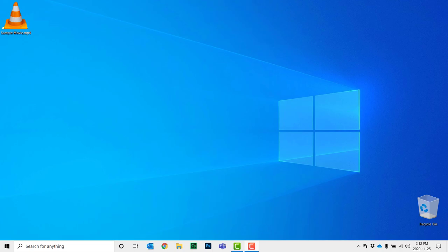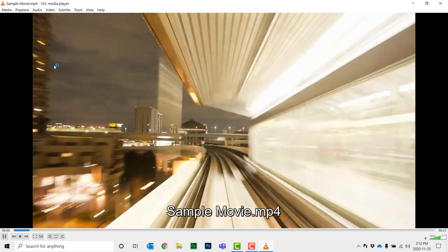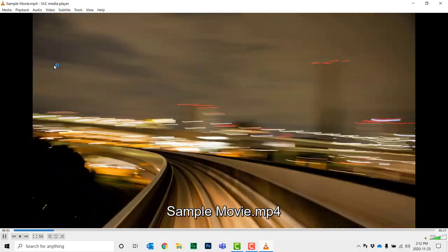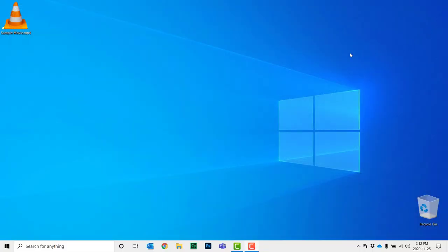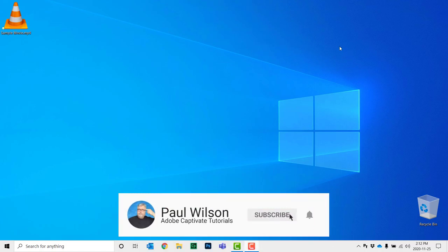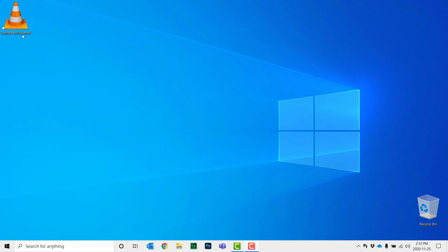I've downloaded this sample video from one of the stock video sites. Let's just do a quick preview of it here. If I wanted to use this in my e-learning, it shouldn't be a problem at all. One of the things that you might want to check before you actually bring this into Adobe Captivate or whatever e-learning authoring tool you're using is to check the current condition of the video.